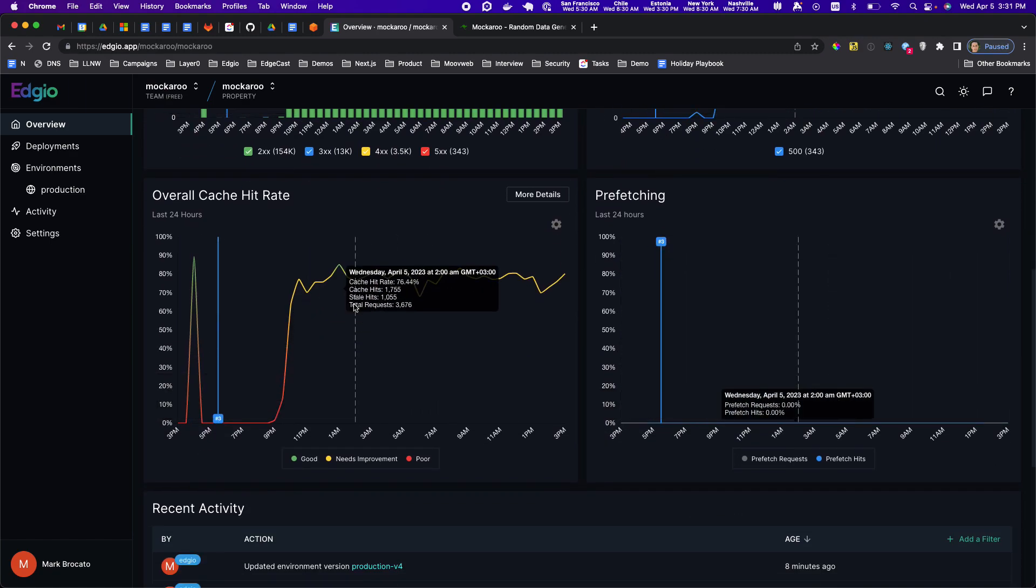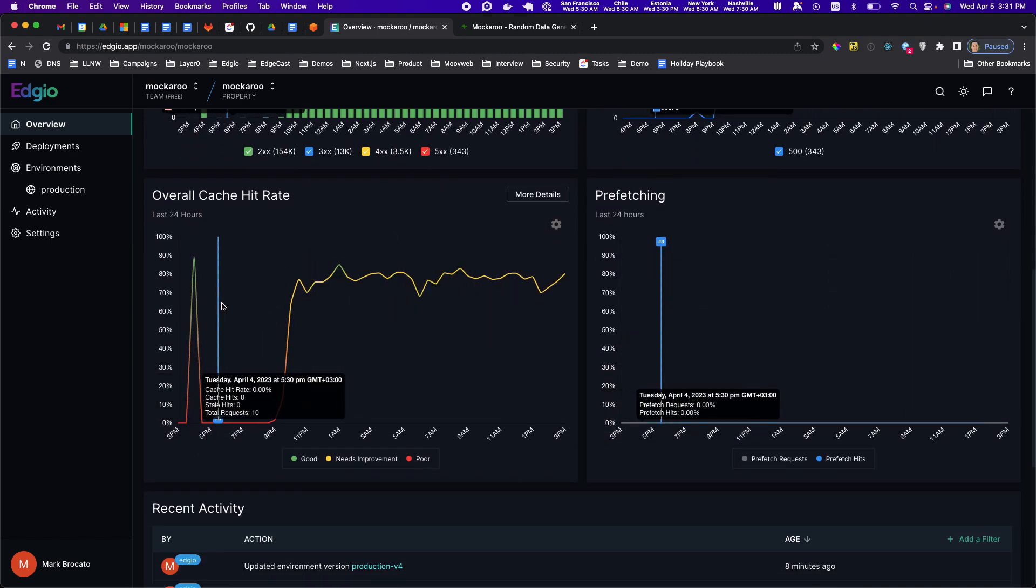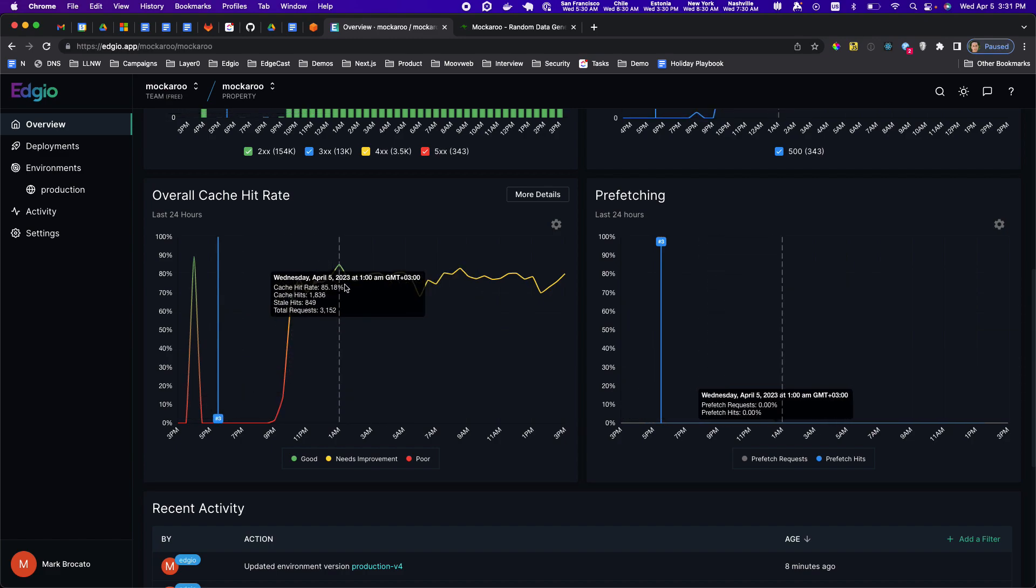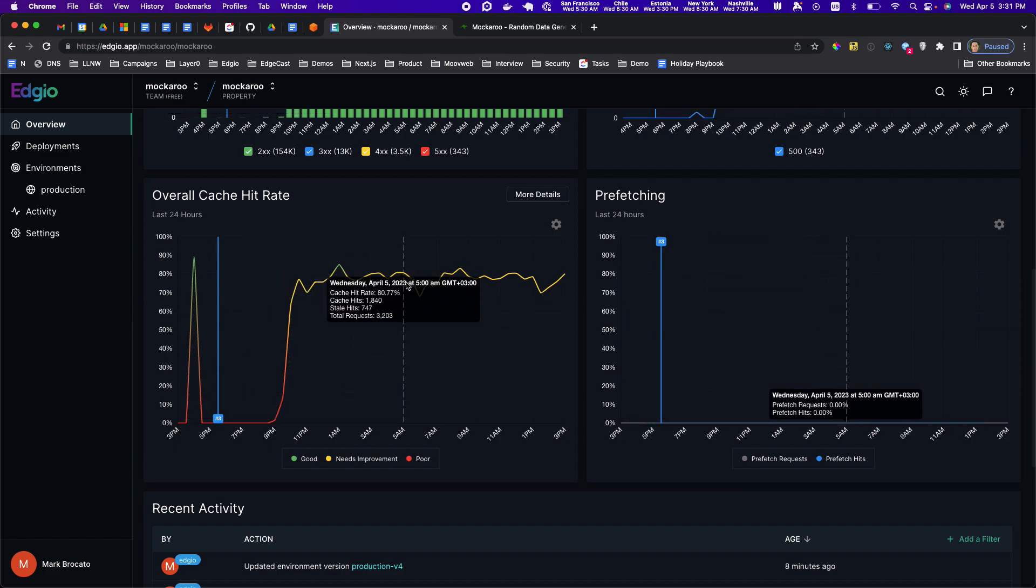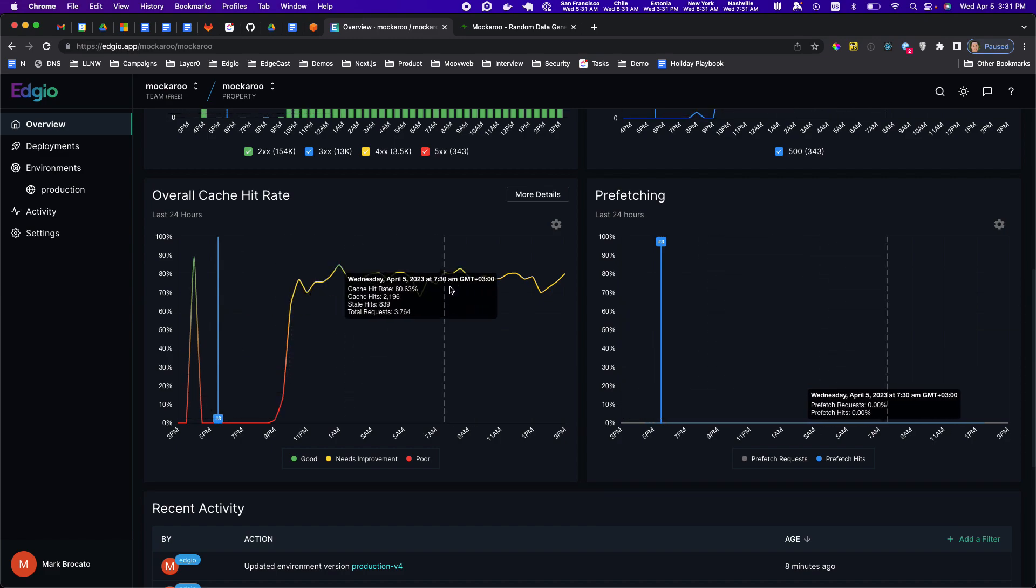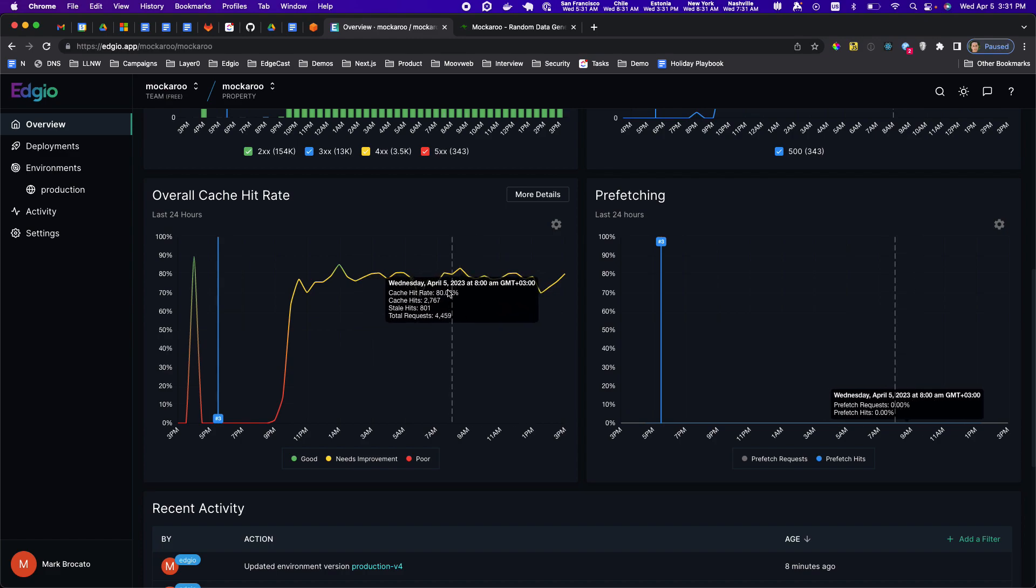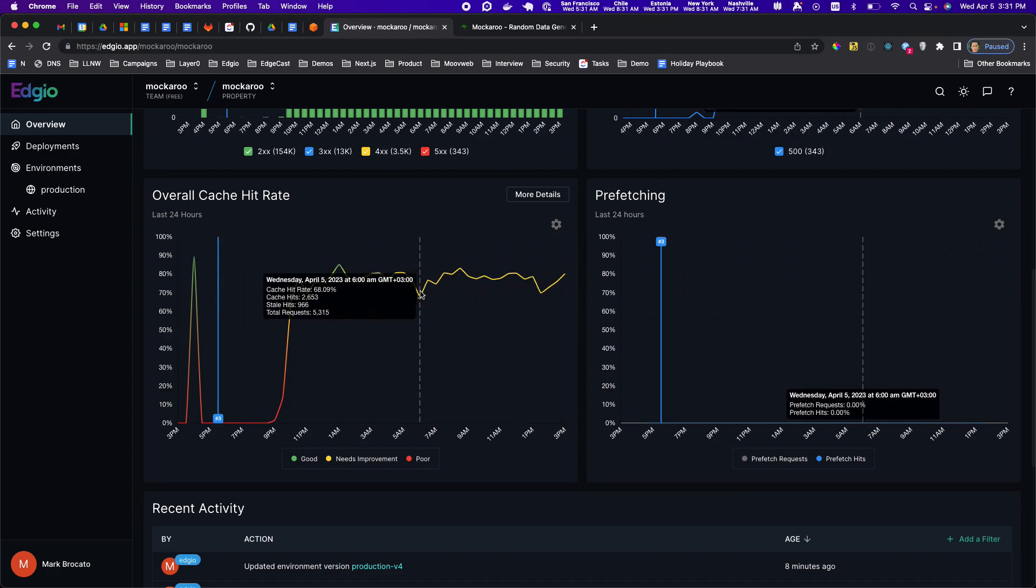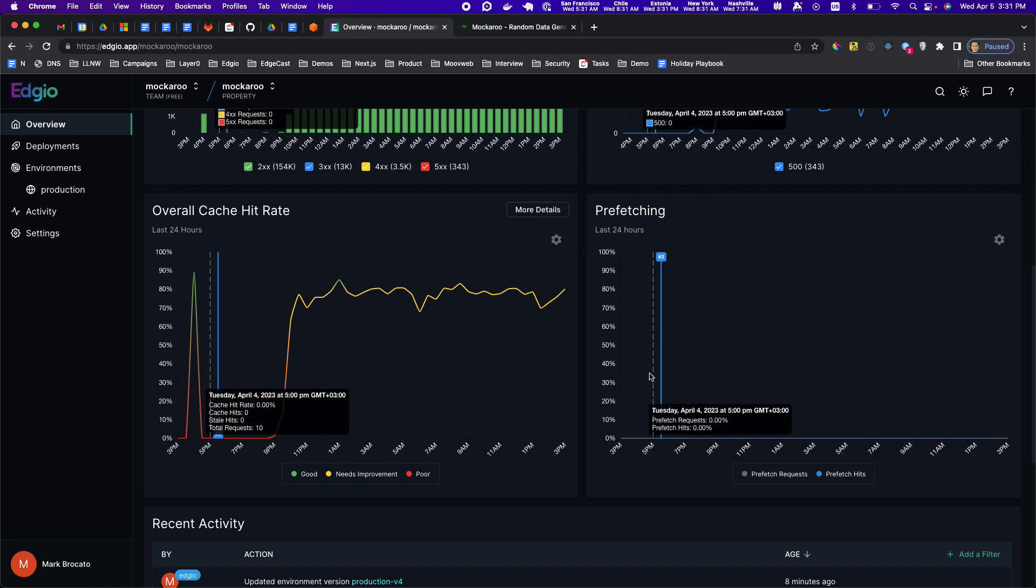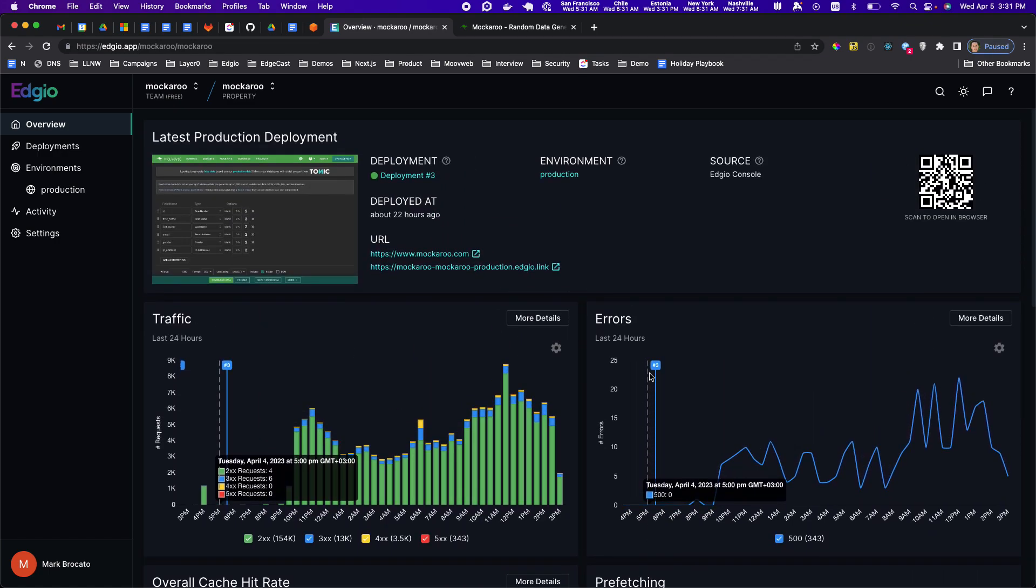You can see the cache hit ratio here as well, hovering around 77% for the entire site which is good because not everything on mockaroo is cacheable. I'm not doing any prefetching right now so that's why that chart is blank.